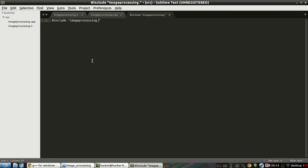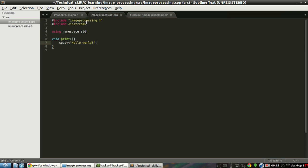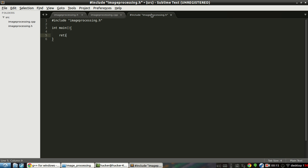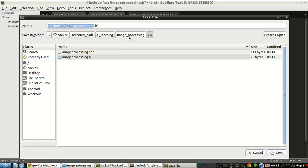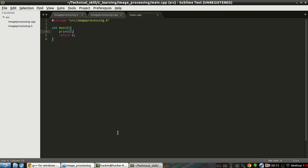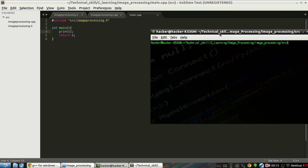Now we have to create a main file outside of the src folder. In main.cpp we use #include with the path to image_processing.h, and we call print() inside main and return 0. We save this outside src as main.cpp. So now we have G++ set up and we'll compile.